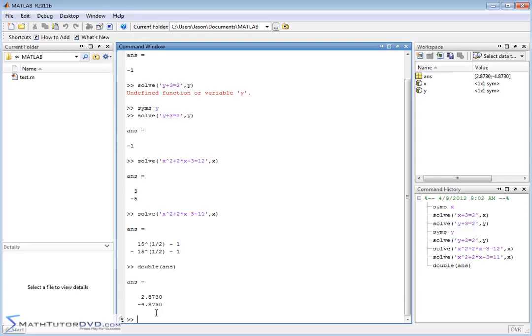To give you another example of that, what if you're going to do solve? Remember, x and y are our symbolic variables. Let's solve something like sine of x is equal to 3, right? And we're going to solve for x.